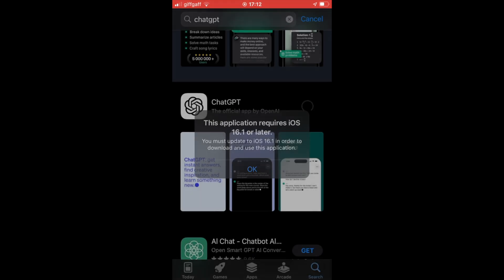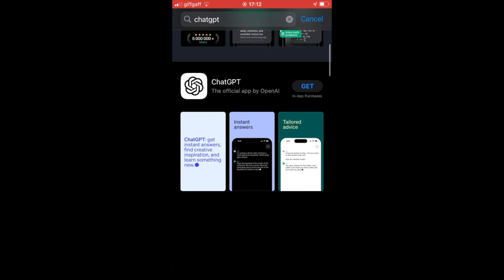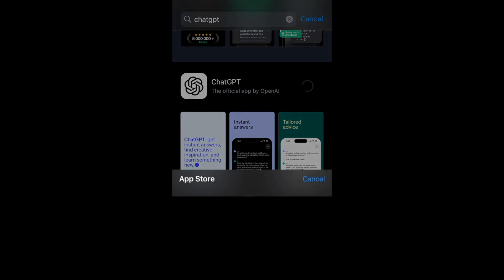And there is a link in the description below and popped up on the screen right now for you to be able to use ChatGPT on your iPhone or iOS devices by another route. So click on that if you want to do it.